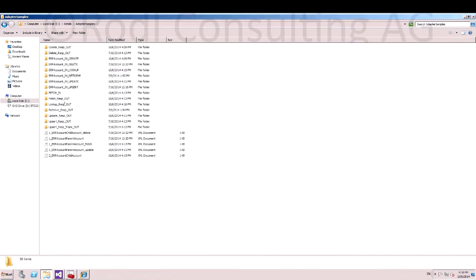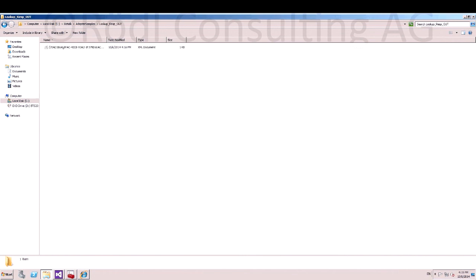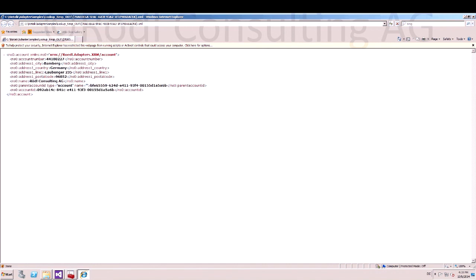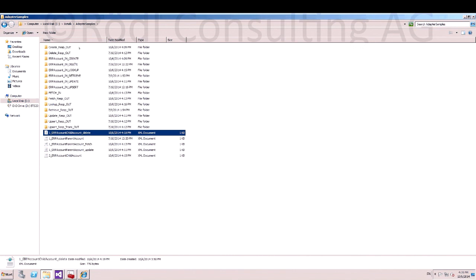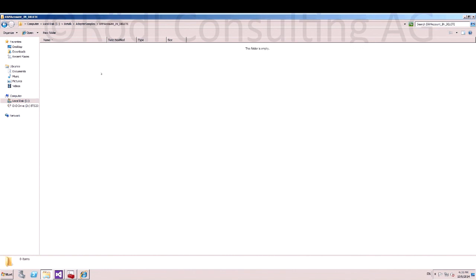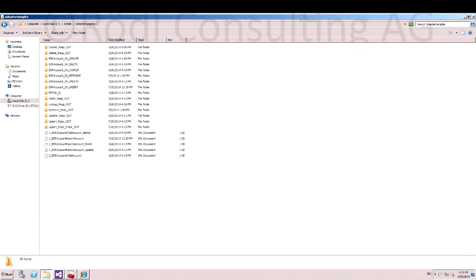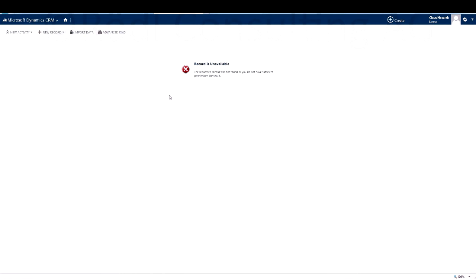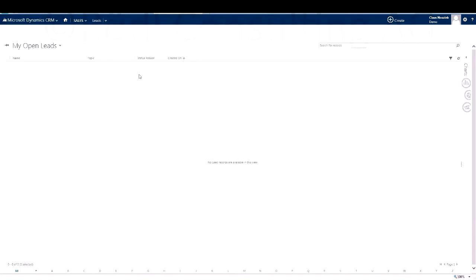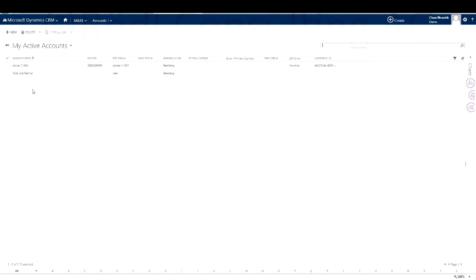Our last operation is to delete the child account. For that you have to copy the child account ID and paste it into the XML. Now copy the sample XML into your receive location. Refresh your CRM and you will see the record is gone. Only the parent account is still there.